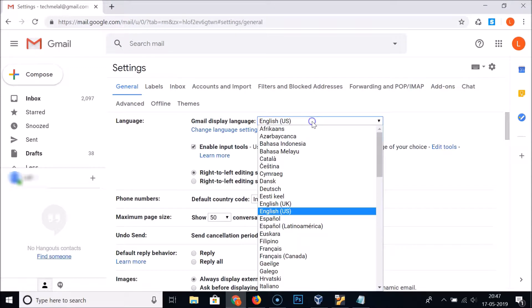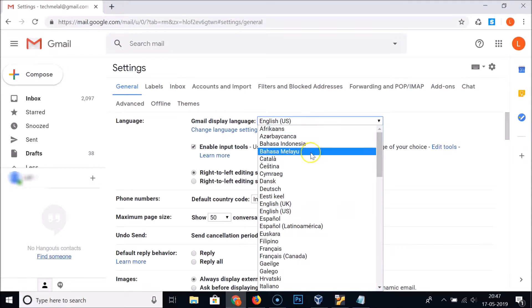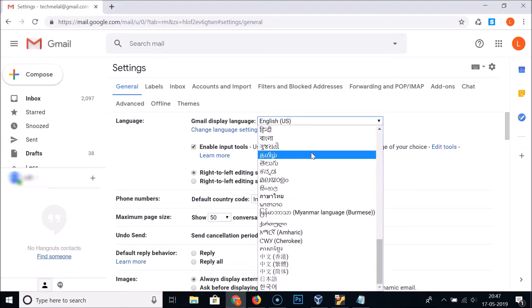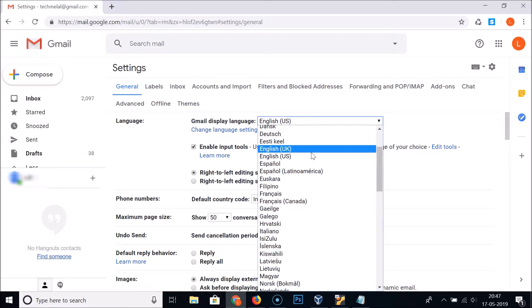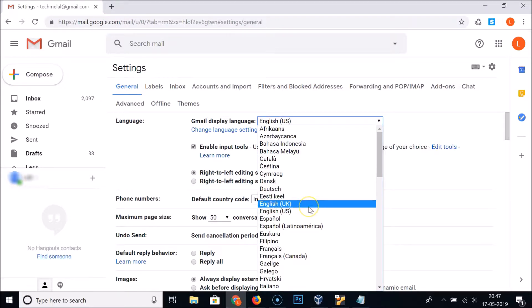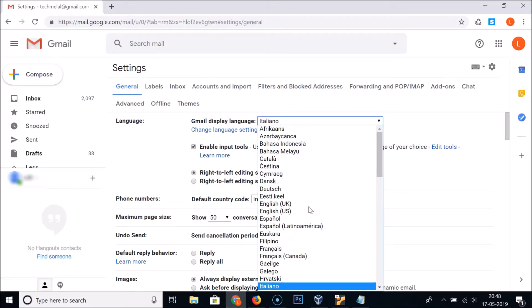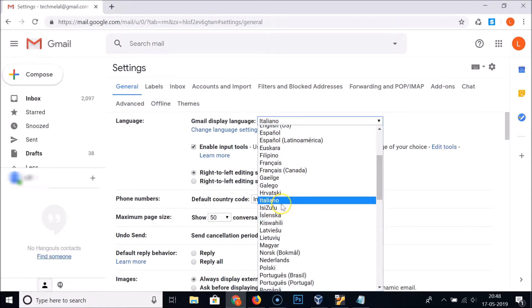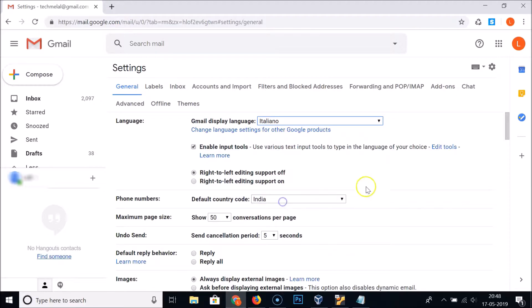To change it, click on the language dropdown and you will get various languages to choose from. Suppose I want Italian — here we have Italian, let me click on it. It's now selected: Gmail display language — Italian.